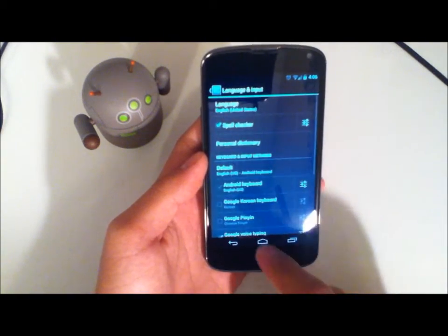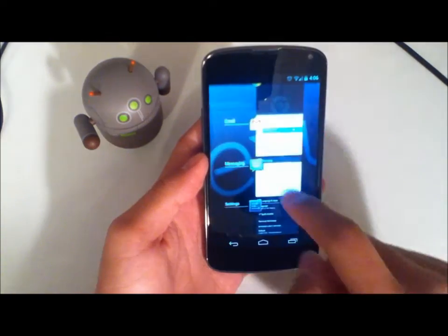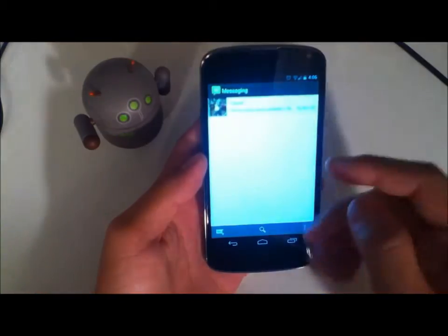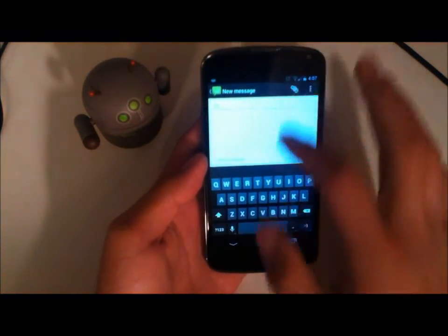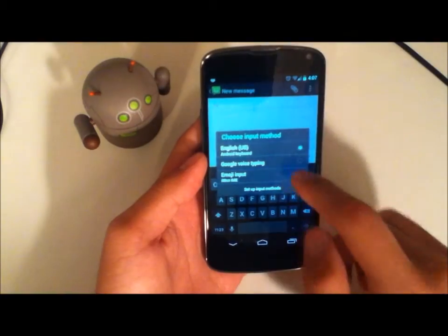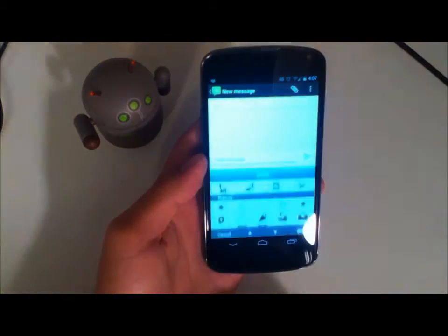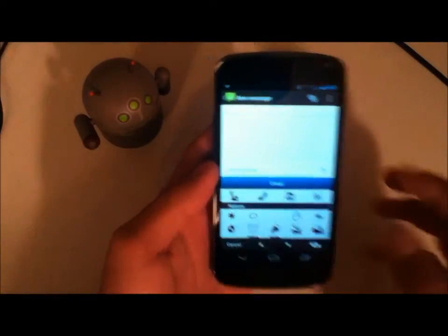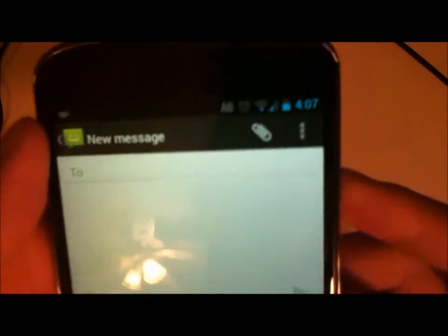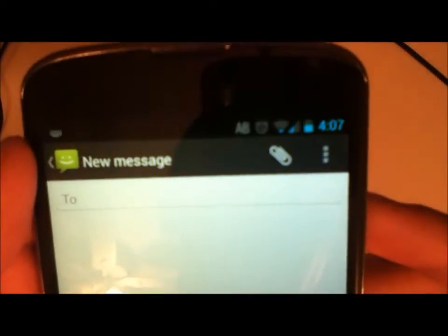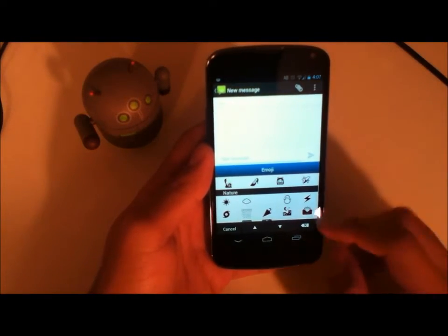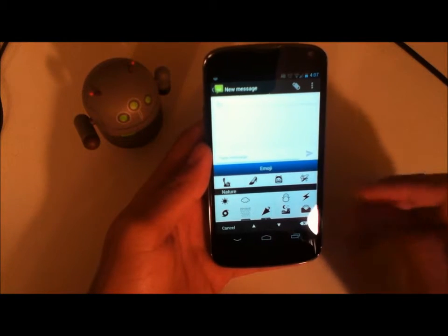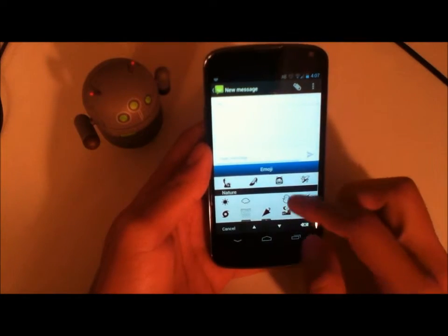Go ahead and hit that and we'll go back to the messaging. Compose a new message and now you have your 'choose input method' for emoji typing. You'll get a little status icon up there — it says 'AB' if you can see that. I guess that's just letting you know the keyboard for emoticon support is up and you're running it.